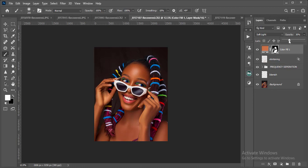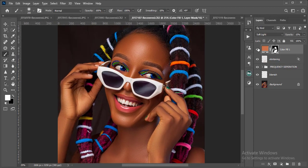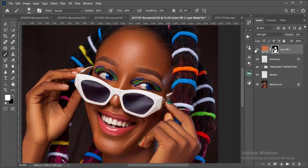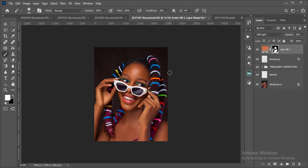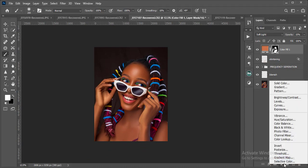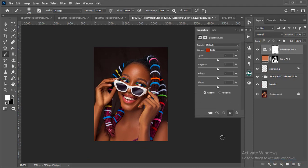I'll reduce the opacity a little bit and compare before and after. You can see the glow on her skin. Now for the last part of this process.